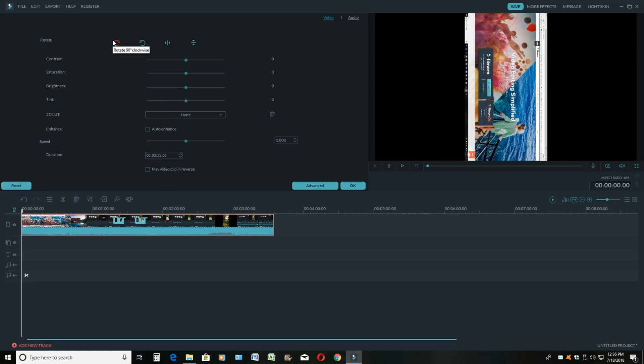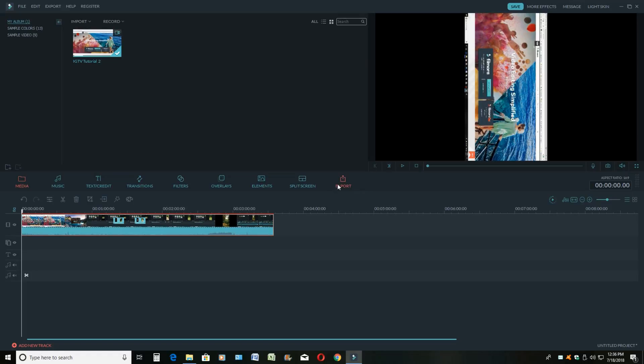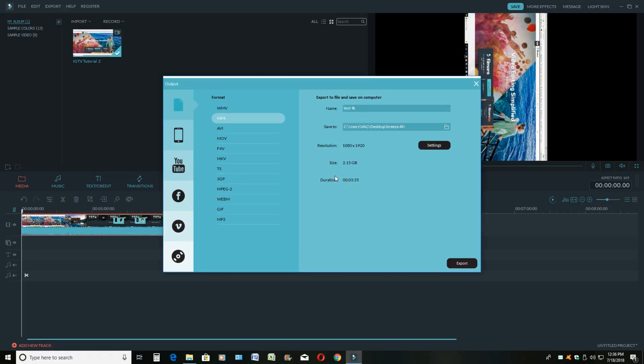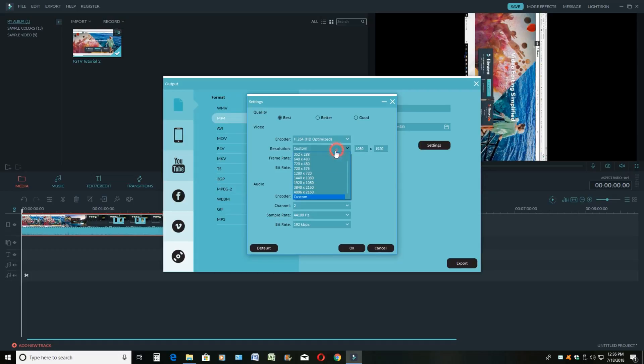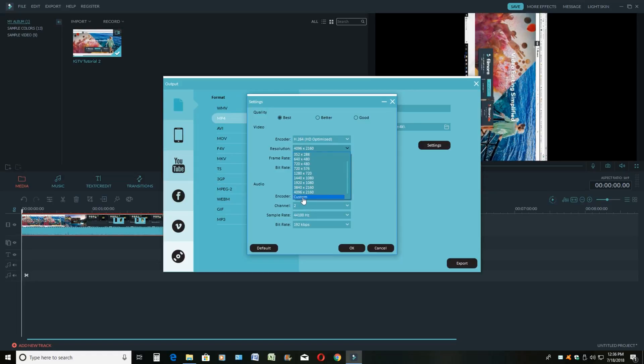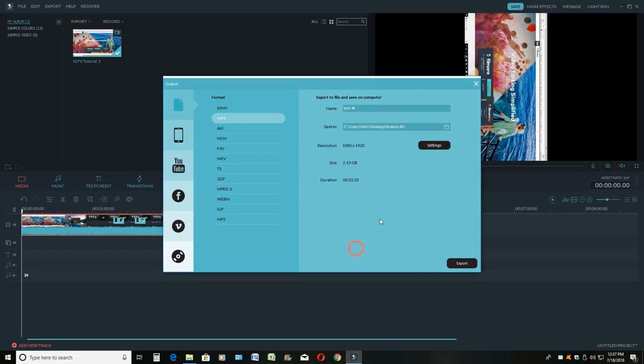Once we rotate the video, you want to click OK and hit export. So this is a very important part that you need to understand: your resolution has to change to 1080 by 1920. So you will go to custom and you're going to change this to 1080 by 1920. Once you hit OK, you would name your video, know where you're going to save your file to, and you're going to hit export.